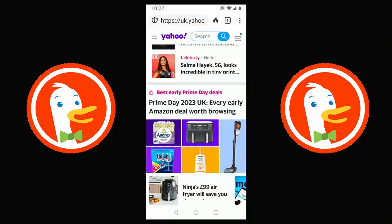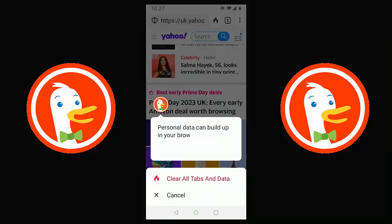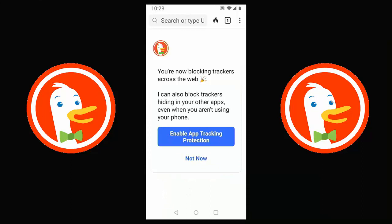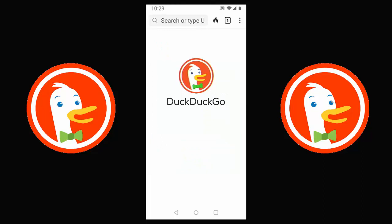That flame icon is called the Fire button. Tapping it displays: 'Personal data can build up in your browser — use the Fire button to burn it all away.' Tap 'Clear all tabs and data' and it refreshes the browser. After clearing, it says: 'You're now blocking trackers across the web. I can also block trackers hiding in your other apps, even when you aren't using the phone.' You can enable App Tracking Protection across all apps, though it may drain the battery faster by running in the background.